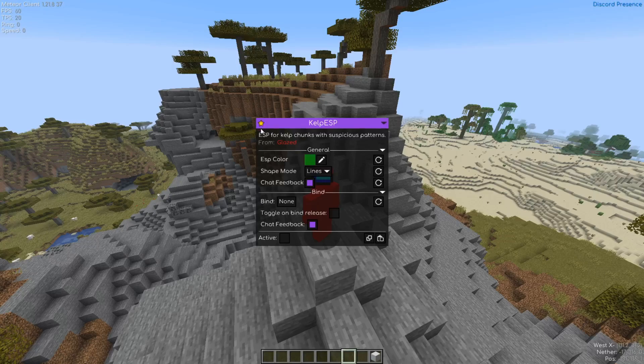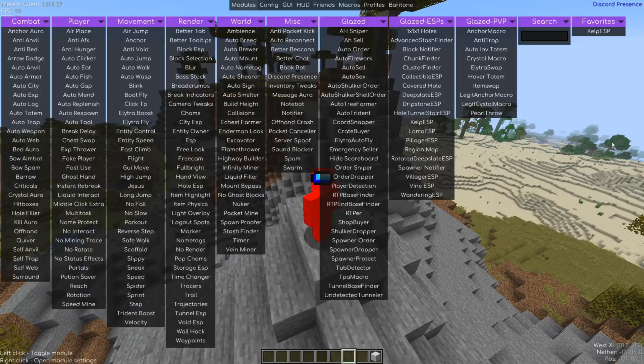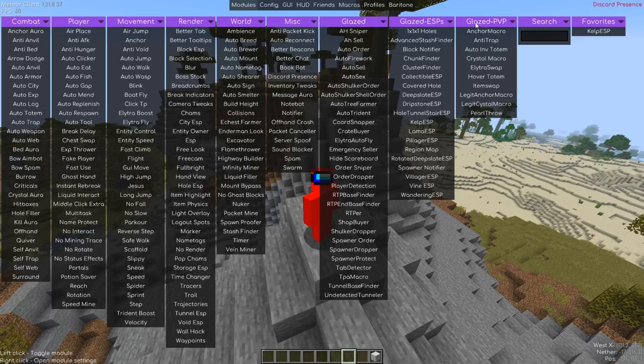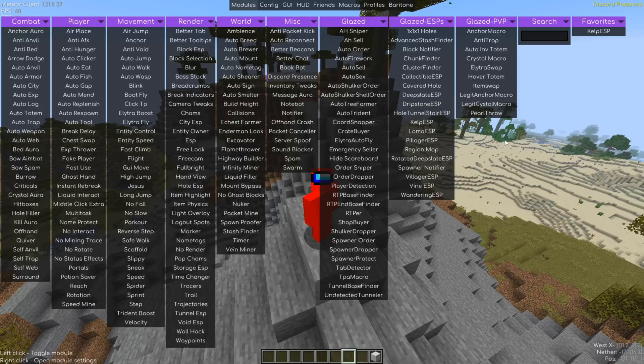We can favorite utilities by clicking on the star right over there, and then they'll get pinned in your favorites. As you can see, this also works with the Glazed utilities, and really this just perfectly integrates and it's really easy to use.